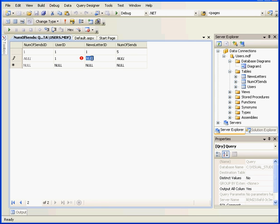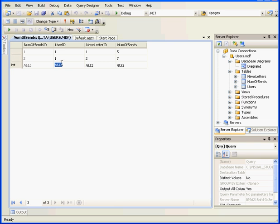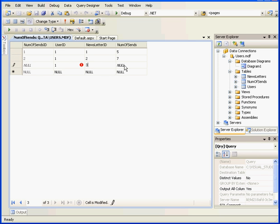User 1. Newsletter ID 2. Number of Sends, let's say 7. Again User 1, Letter 3, and Number of Sends 6.